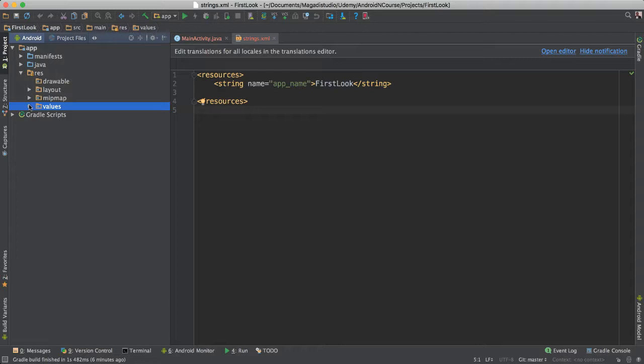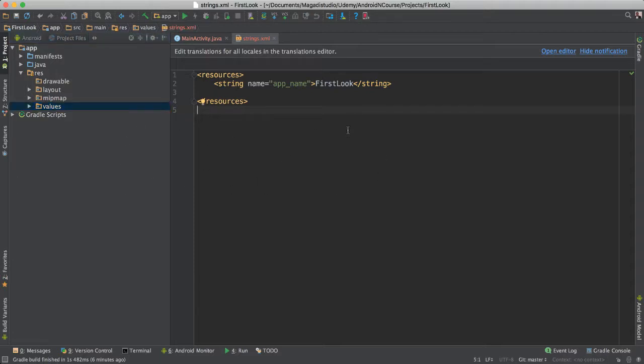So this is what you have here. And again, remember that we will, as we learn more about Android development, we will obviously touch more on each of these items, so you have a better, better understanding. For now, I'm just showing you around. And of course, you will see right here, this is where we have our main editor.